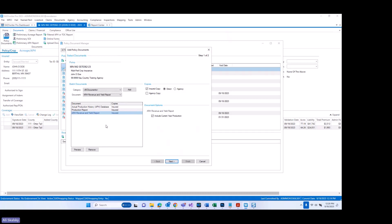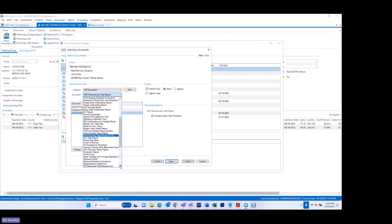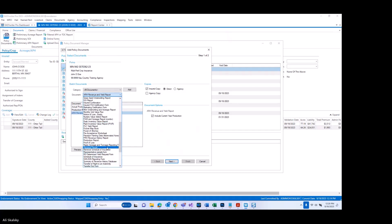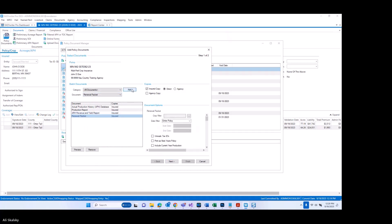Last but not least, the renewal packet — inside of the renewal packet, an include current year production document option has also been added. So those are some of the document option and document changes that have also been released into the system related to insured production reporting.